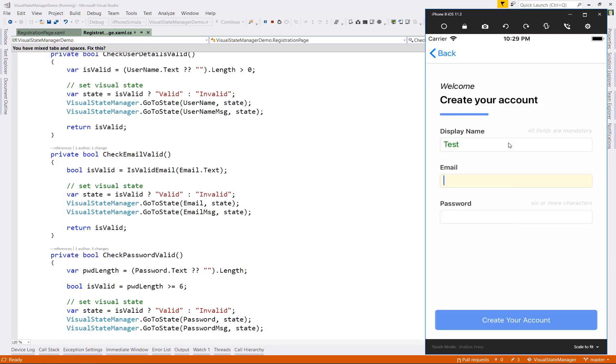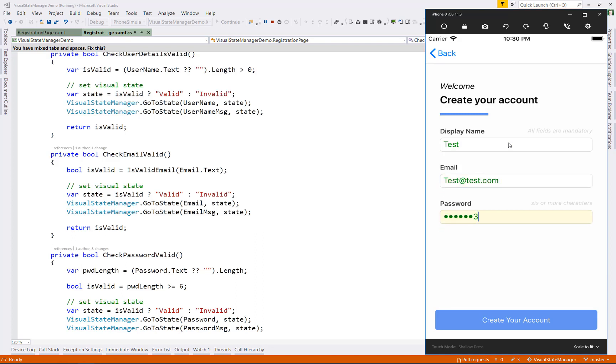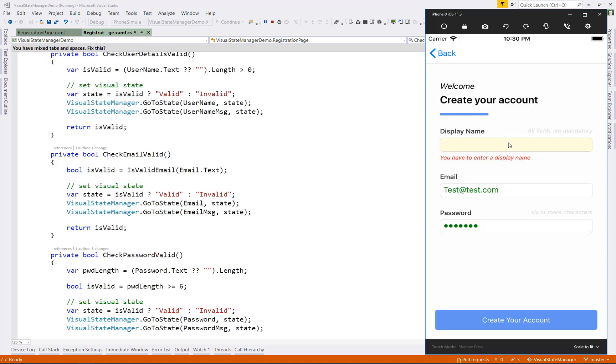Now as we type in the entry fields, if we have an invalid value, it will show a message. But notice, we're also still showing the correct color in our entry field as well.